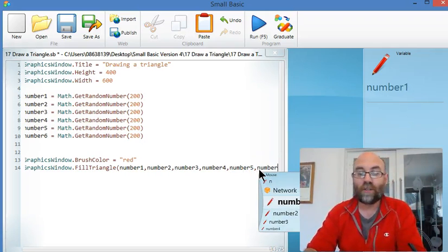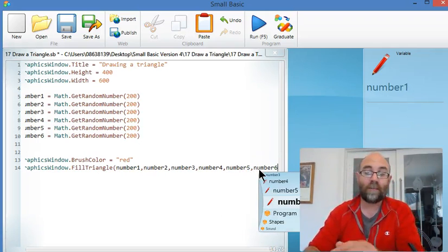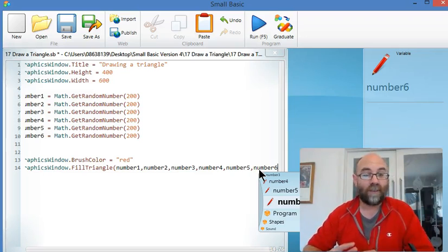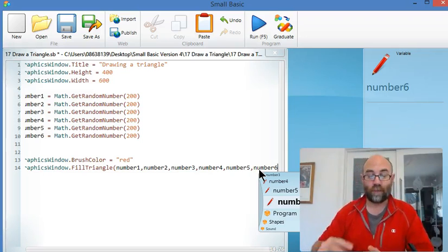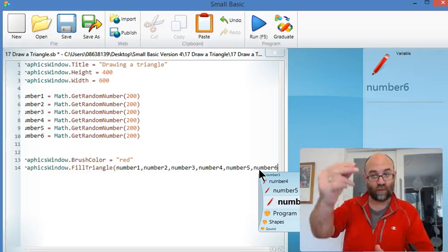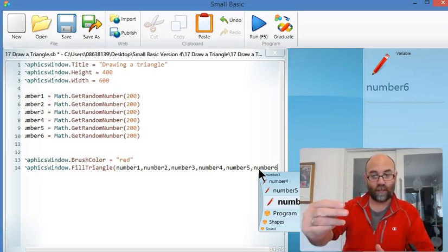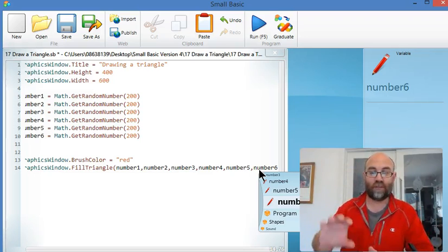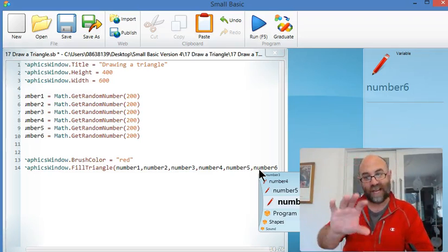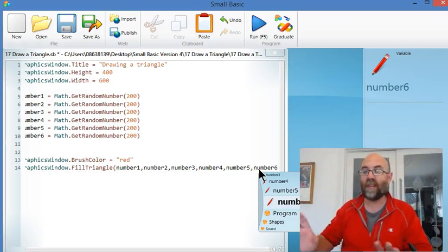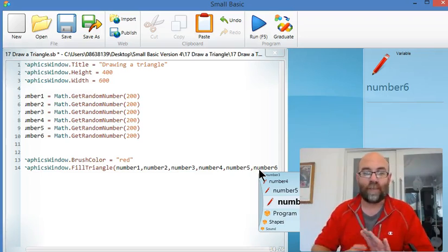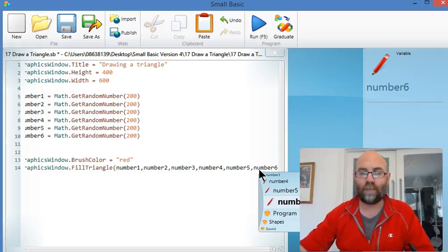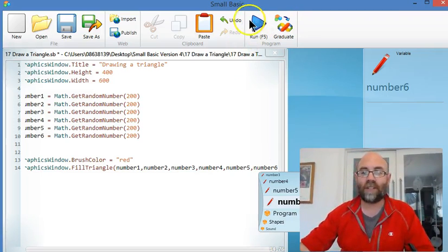You can do this with random numbers. You can do it with numbers in loops. You can create a loop where the number, as you cycle through the loop, gets used in your triangles. So you could put them down the screen or across the screen. You don't just have to put raw numbers in. Let's run this and see what happens.